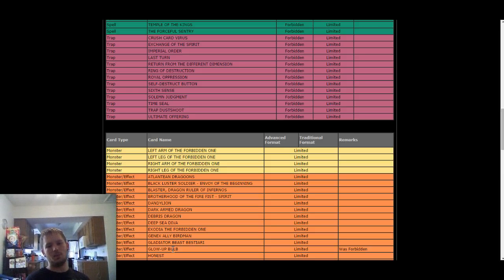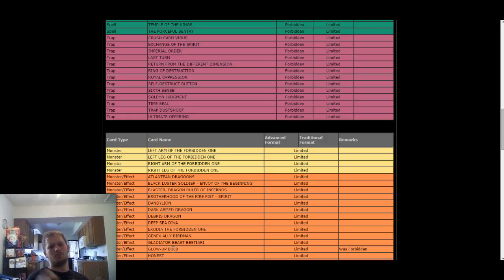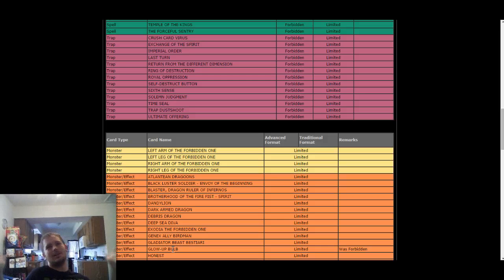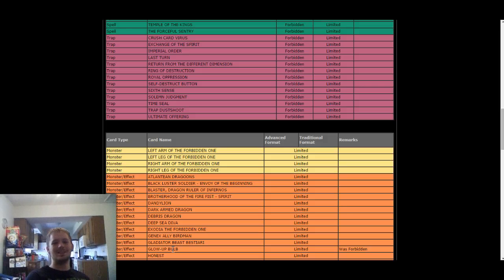I mean, it'll be a staple, definitely. Any deck that can just put a card to Grave. You know, Sylvans. Oh my gosh. Don't even get me started. It's a level 1 tuner.